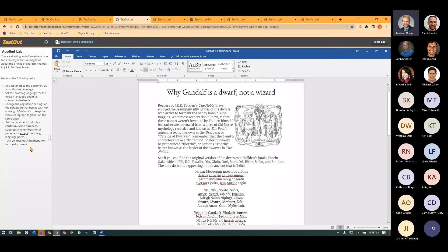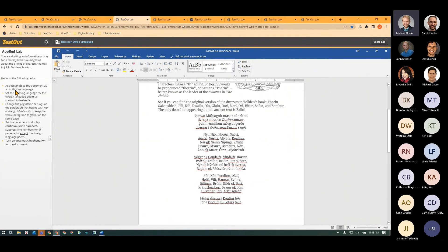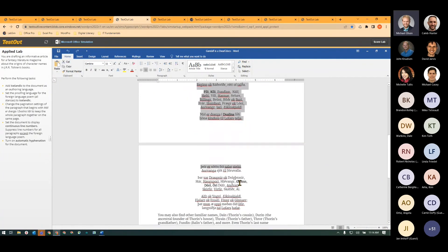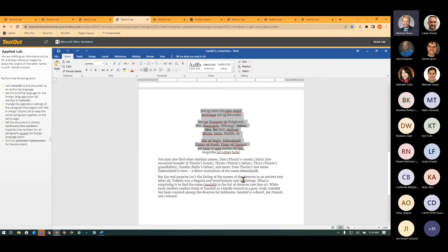And so here we have a bunch of things we want to do to this document. The first thing we want to do is add Icelandic, or maybe we'll do the second one where we just select all of this Icelandic text here. Technically it's Old Norse but it's the same thing.